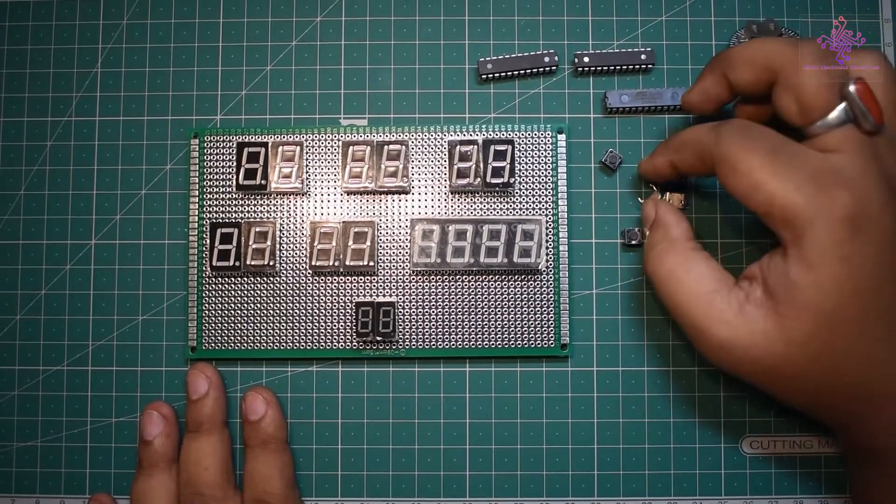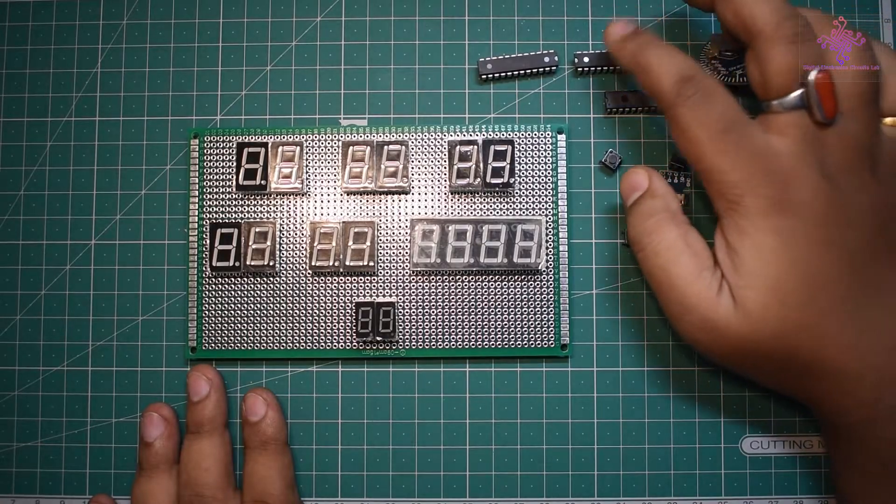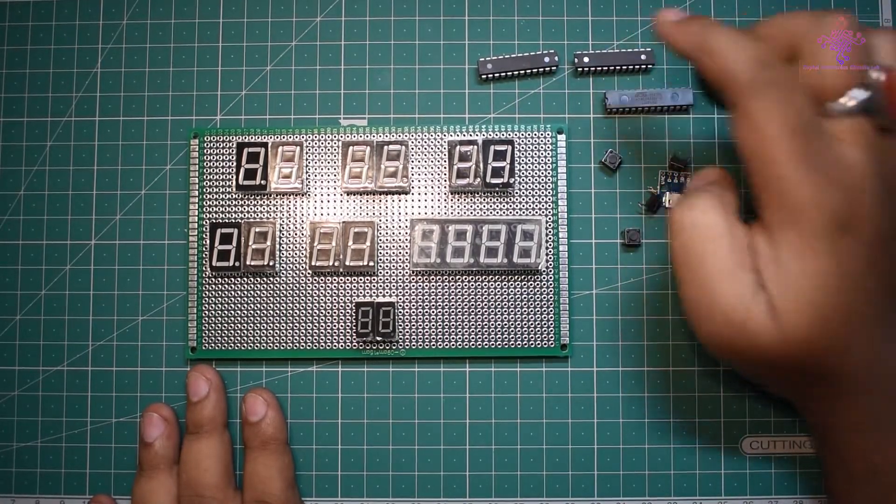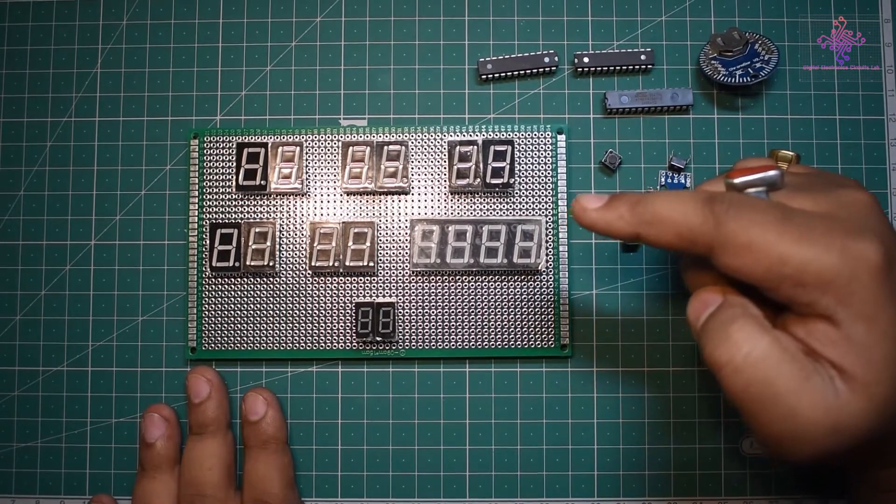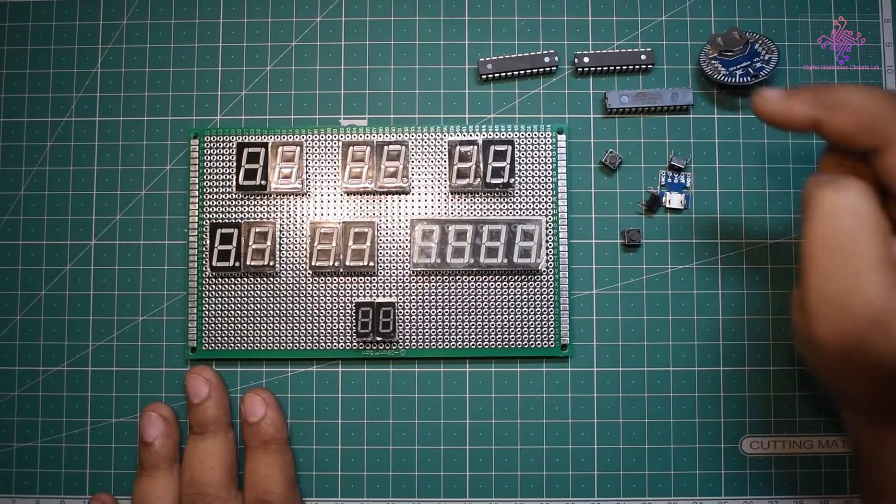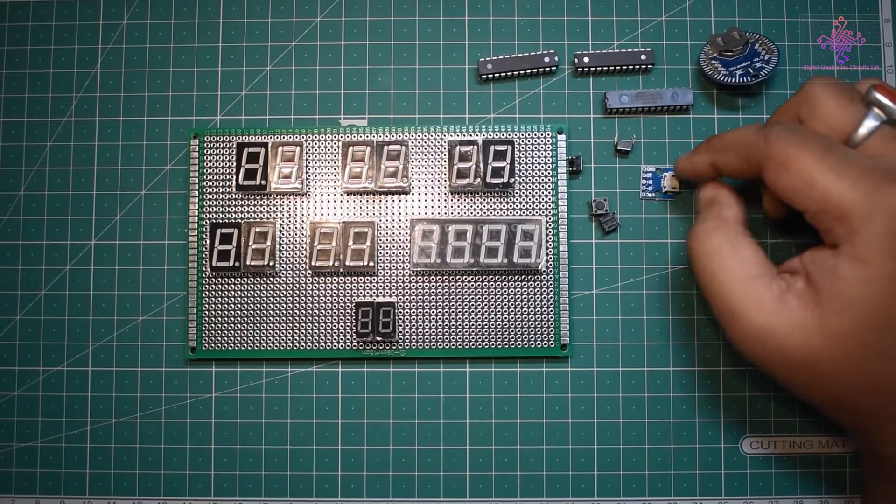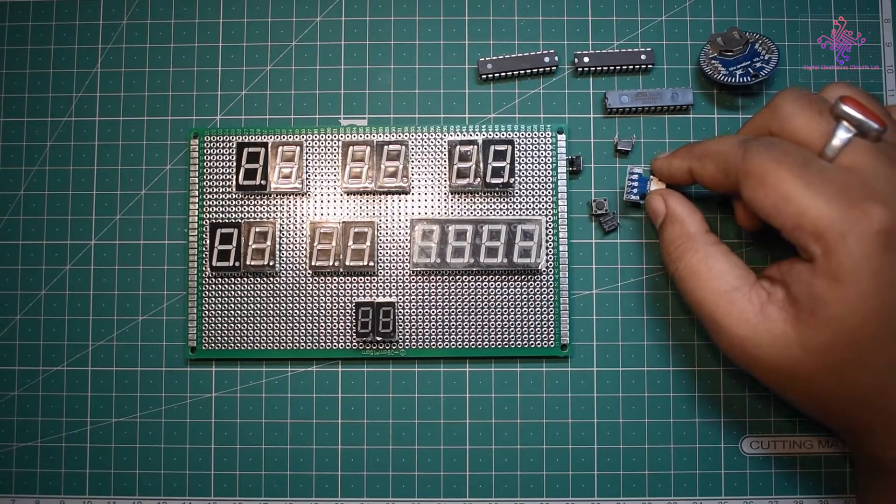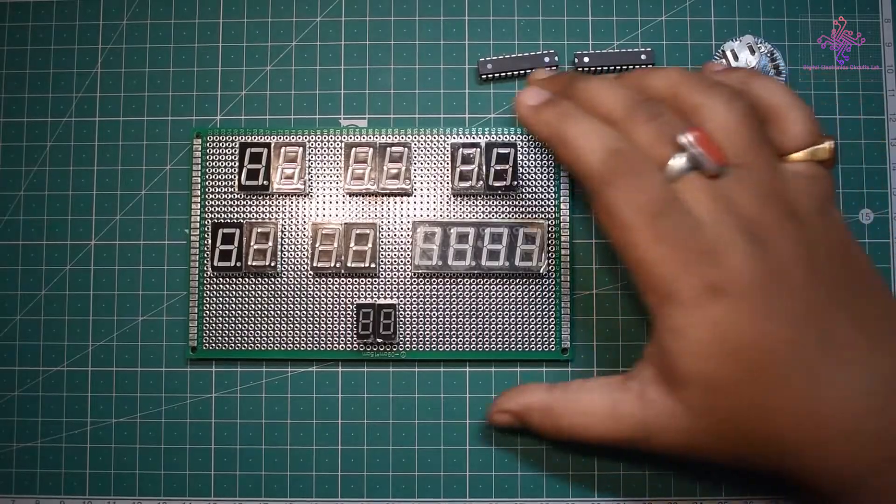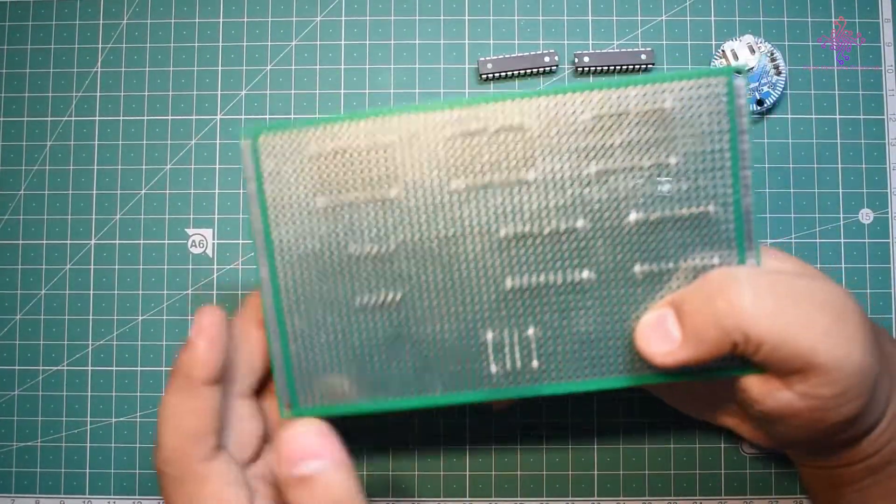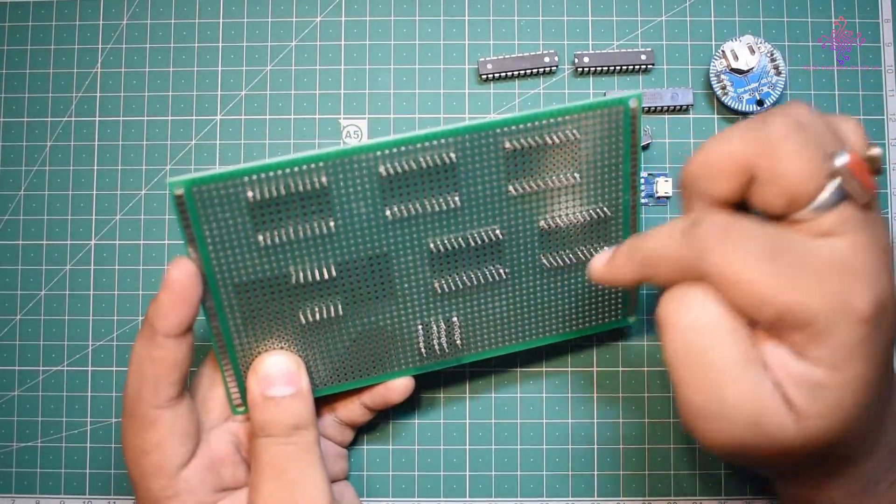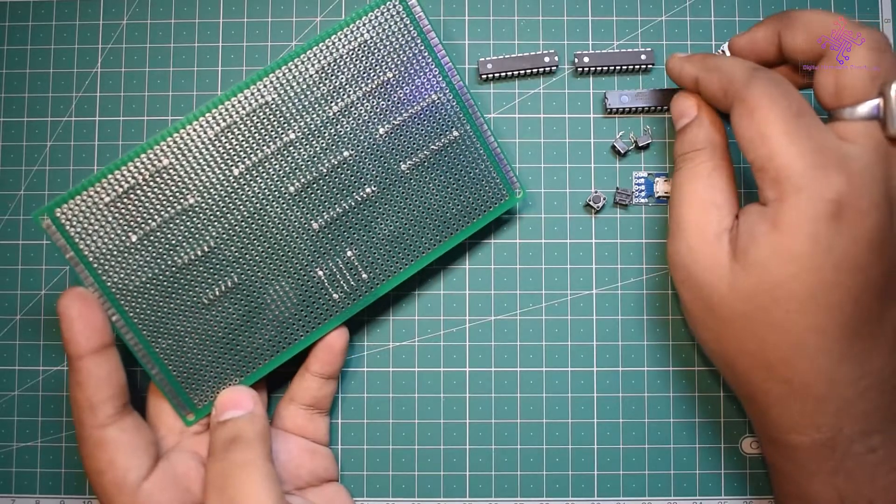Here I have the RTC module, the microcontroller, two MAX7219s because obviously one can drive 8 LEDs and we have in total 16 LEDs, so I need two of these. Then I have this micro USB breakout board which I will be using to power this clock.